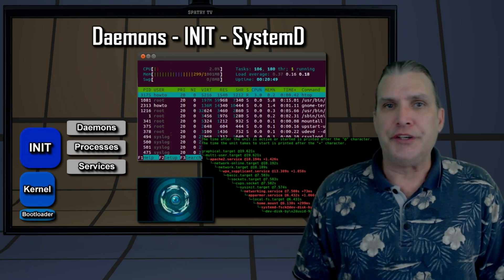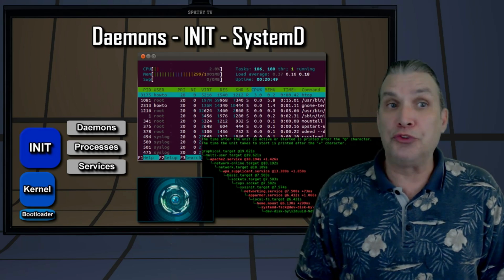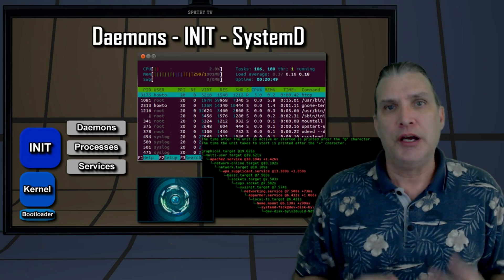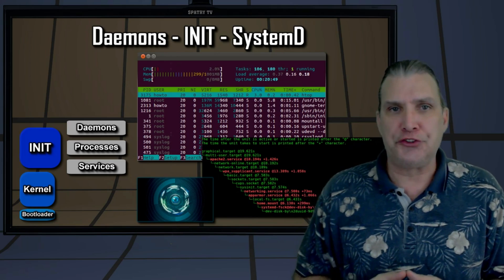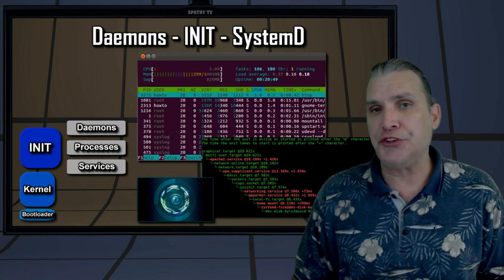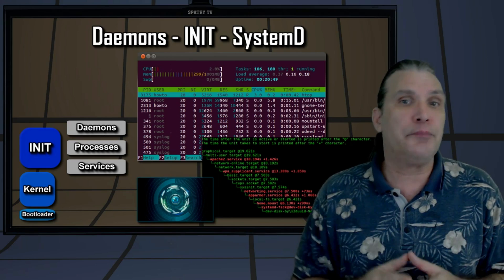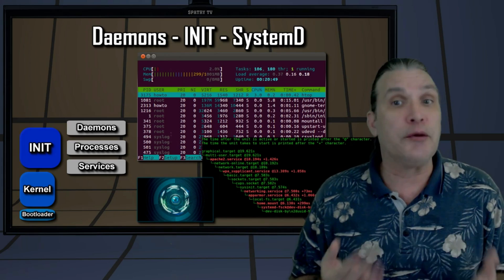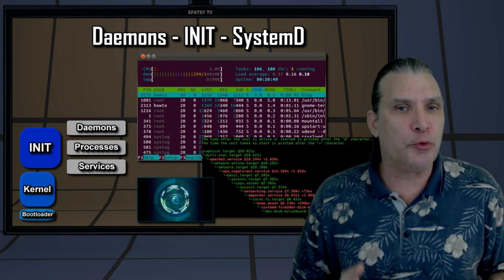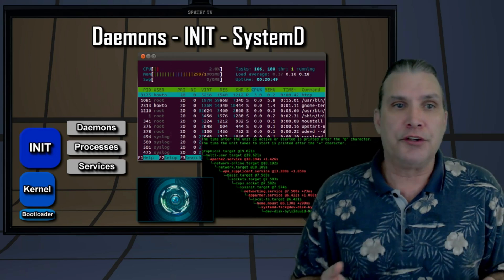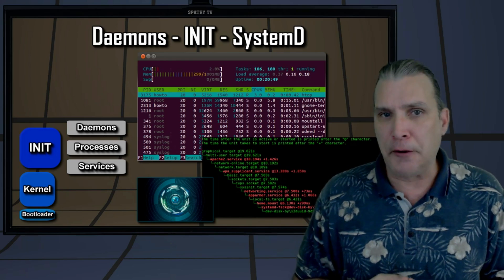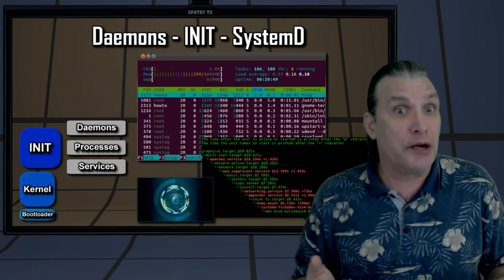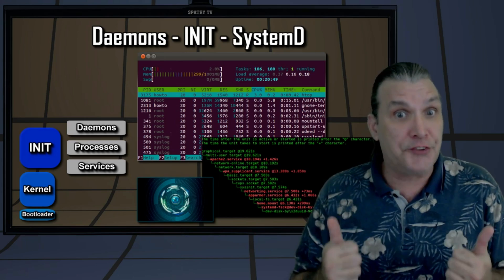The traditional init system used since the old Unix era is System 5 init. However, most modern Linux distributions today have adopted Systemd. This is not going to be a battle over which init system is better. Personally, I use both and they work. They do the job they were intended to — running critical system processes transparently so that I can get my work done. At the end of the day, everyone wants a system that works.